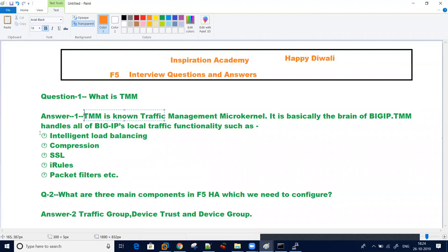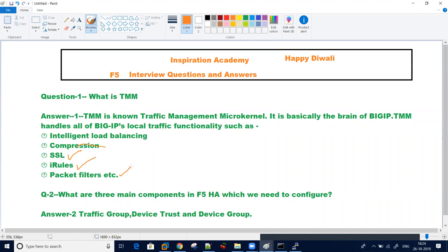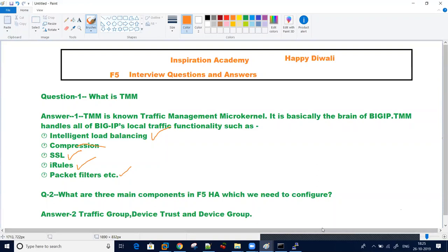What all things it handles: first one is intelligent load balancing, second thing is compression, third thing is SSL, iRules, and packet filters. So all these things is used by traffic management microkernel. Respective of your hardware, you need to understand this. This can be asked in interview. The operating system which is used in F5 is TMOS, which is traffic management operating system.